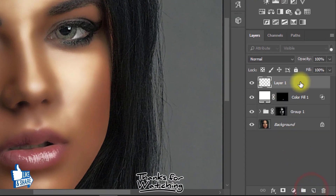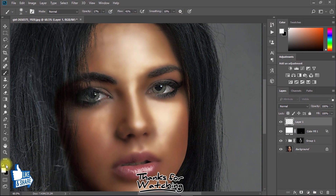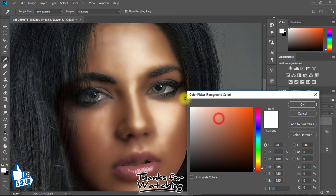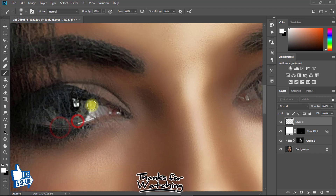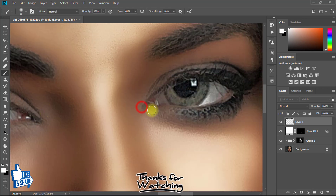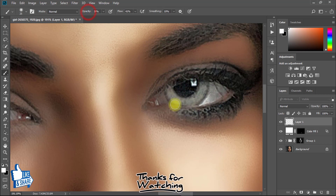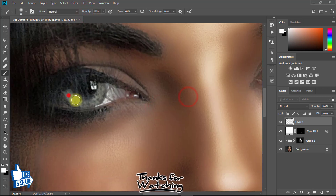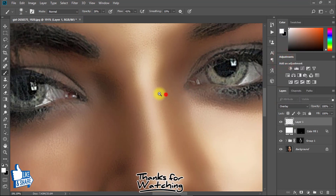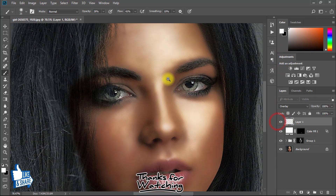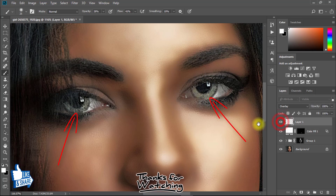Now create a new layer for eyes. Select the Brush tool and select white color. Fill your eyes area. Then from the blending mode, select Overlay. This time all looks perfect and realistic.